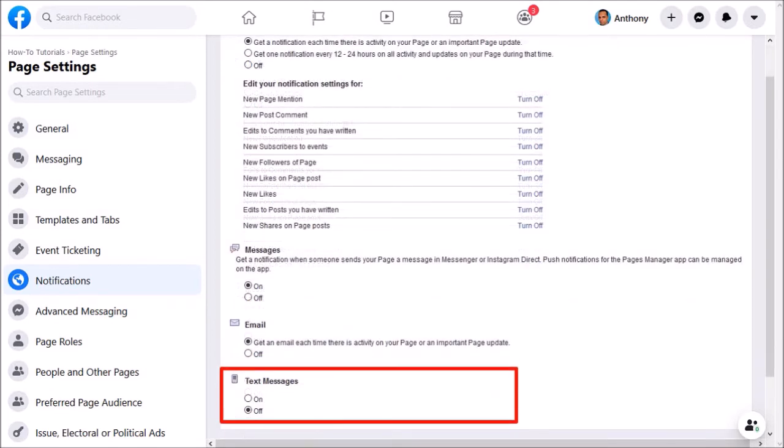And finally, down below you can decide if you want to get a text message on your phone for activity on your Facebook page.